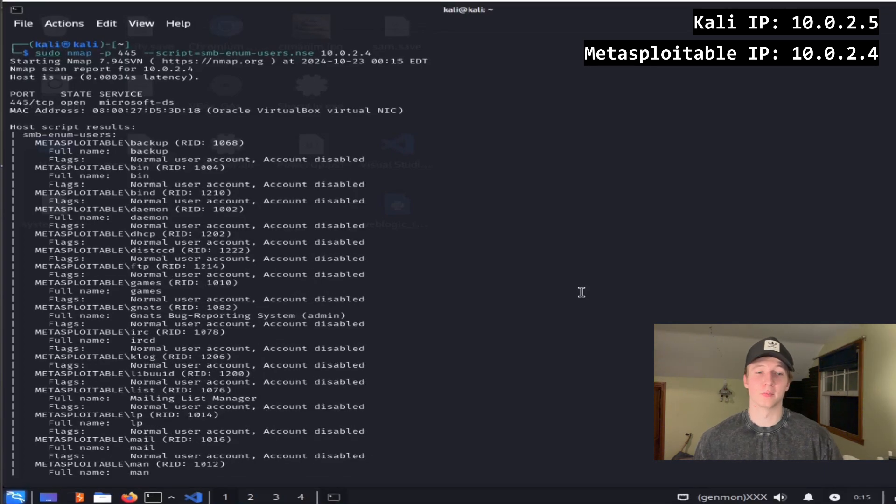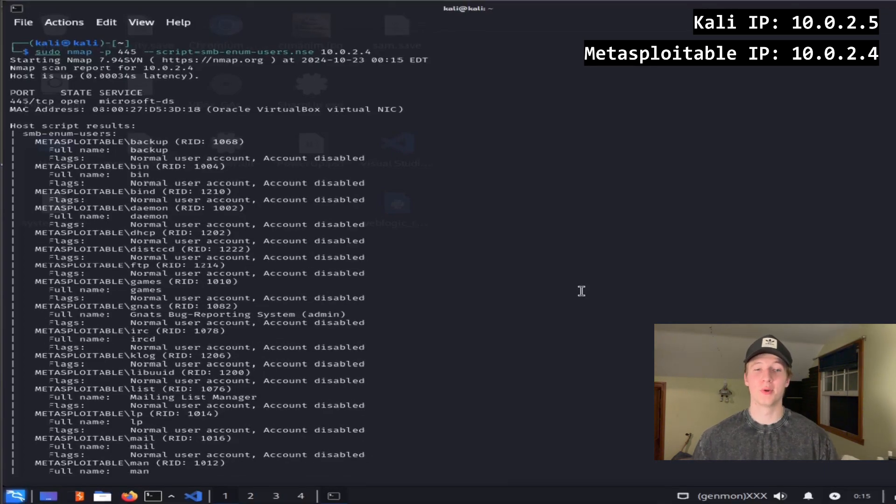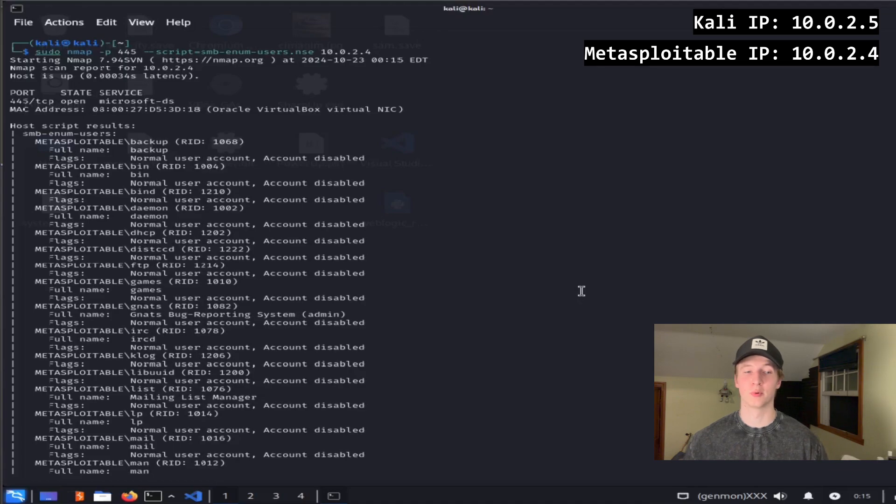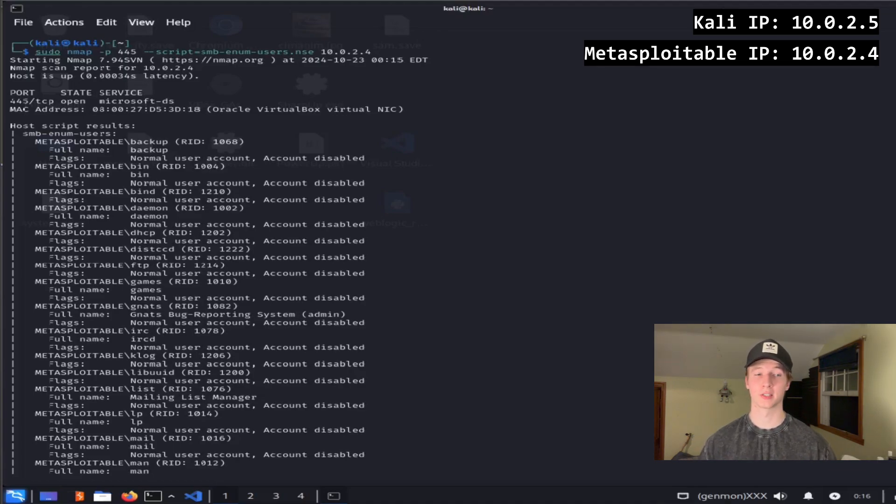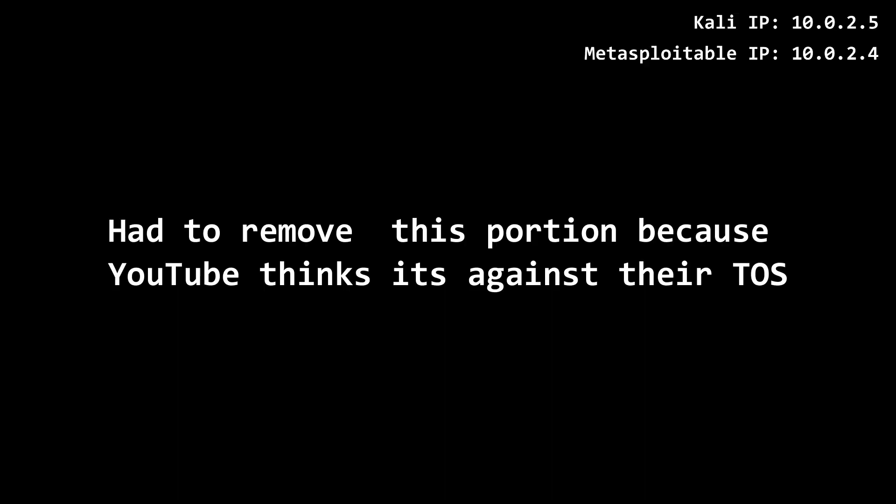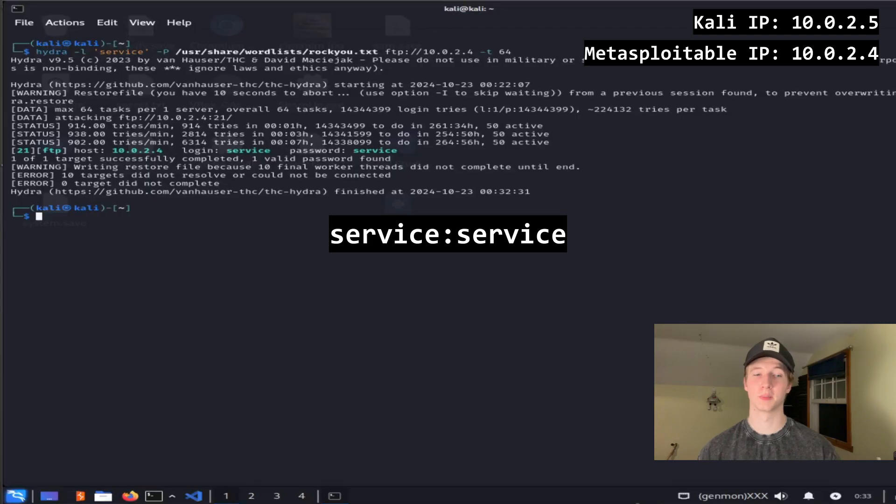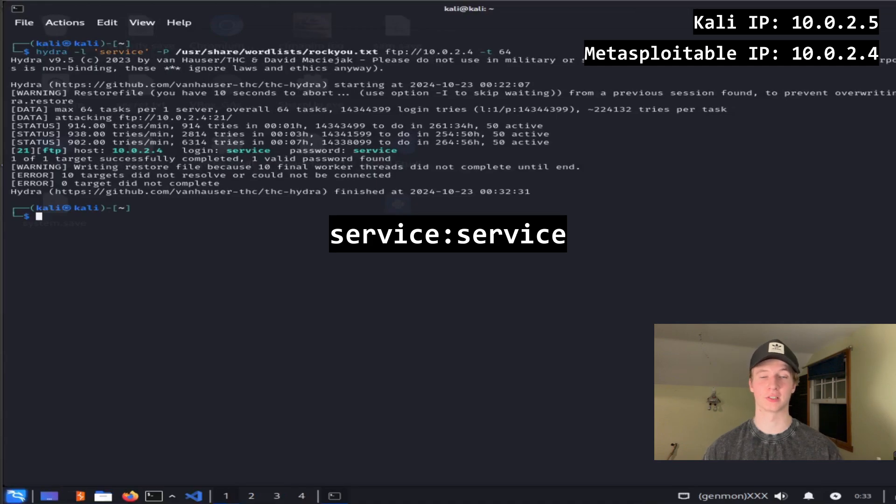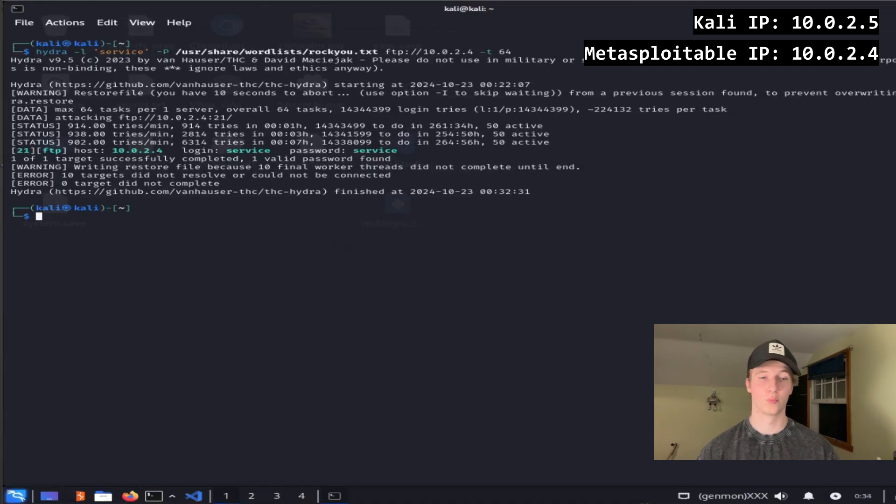Now that we have some user accounts, we can run some password attacks in the background against a user account to try and brute force our way in. A password attack that uses a list of common passwords is known as a dictionary attack. Once it completes, we'll see the service account was cracked and is using service as its password as well.